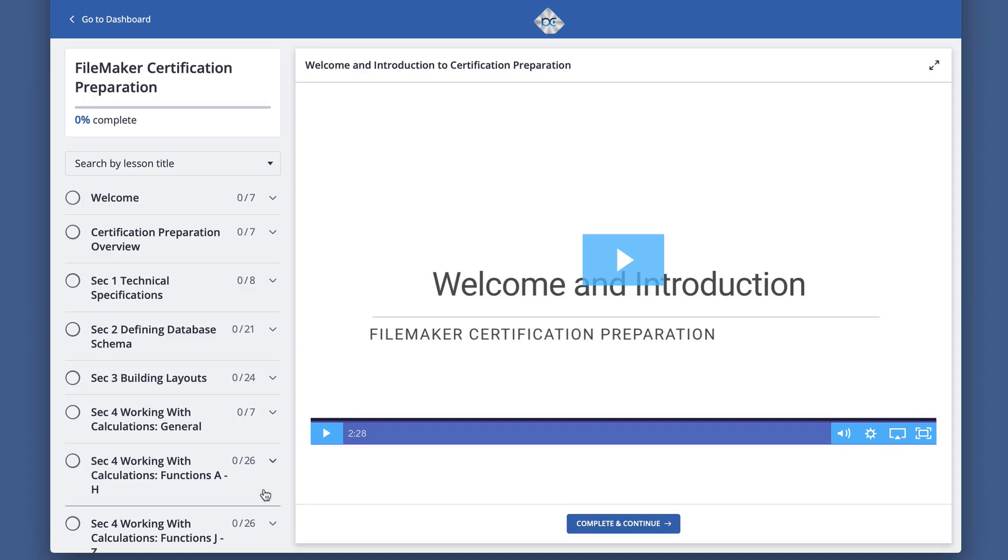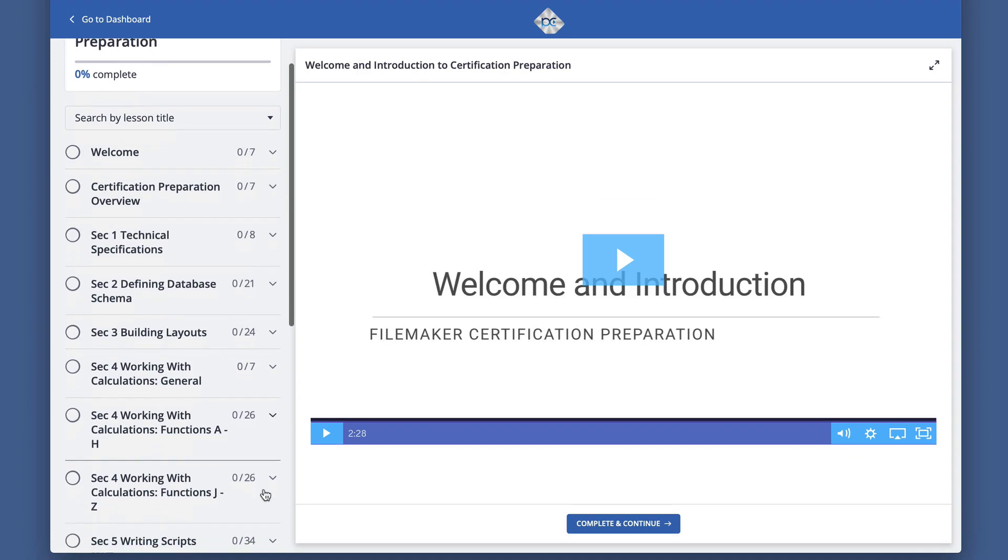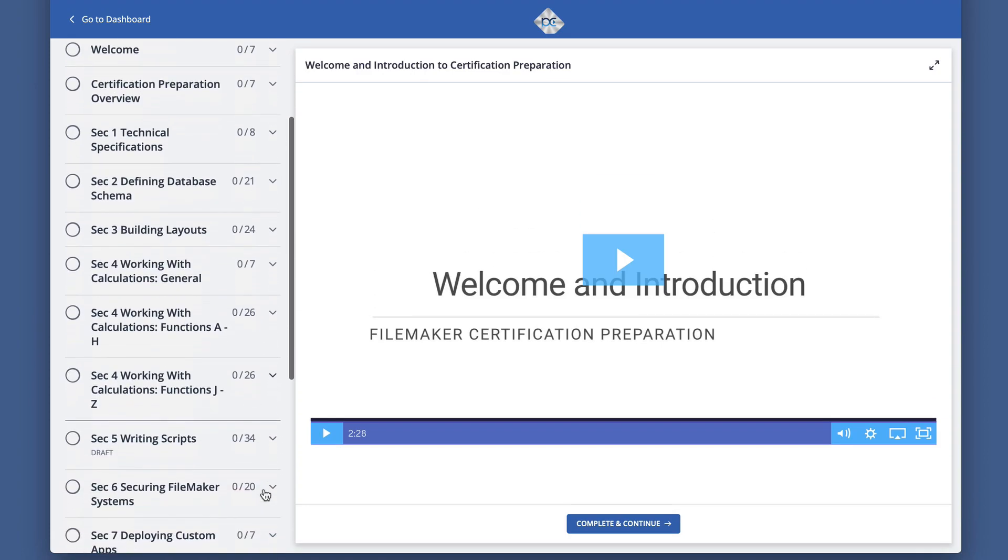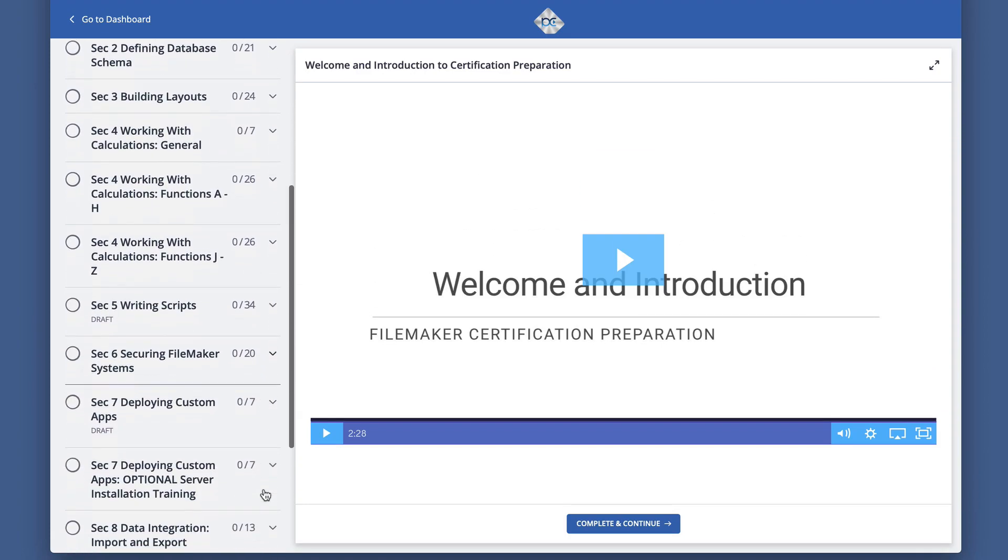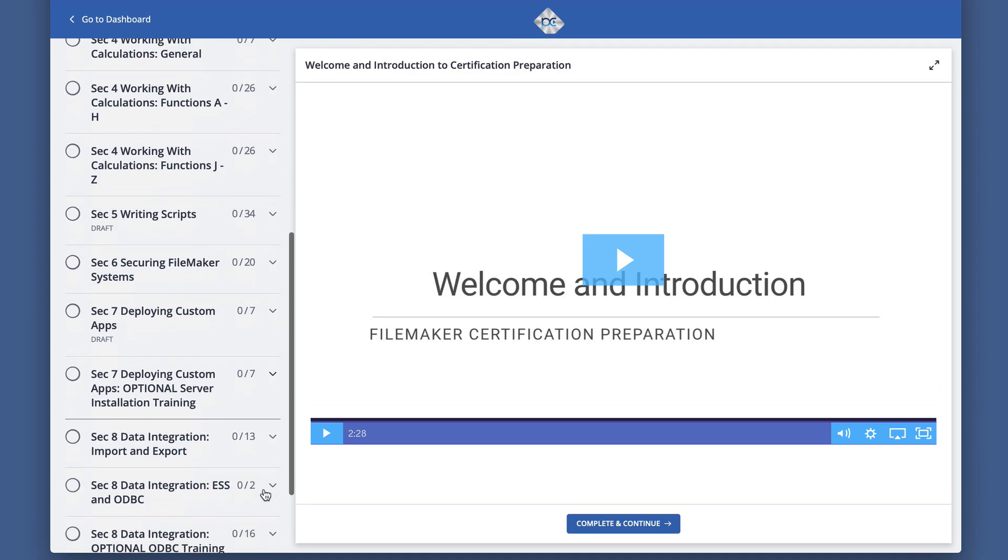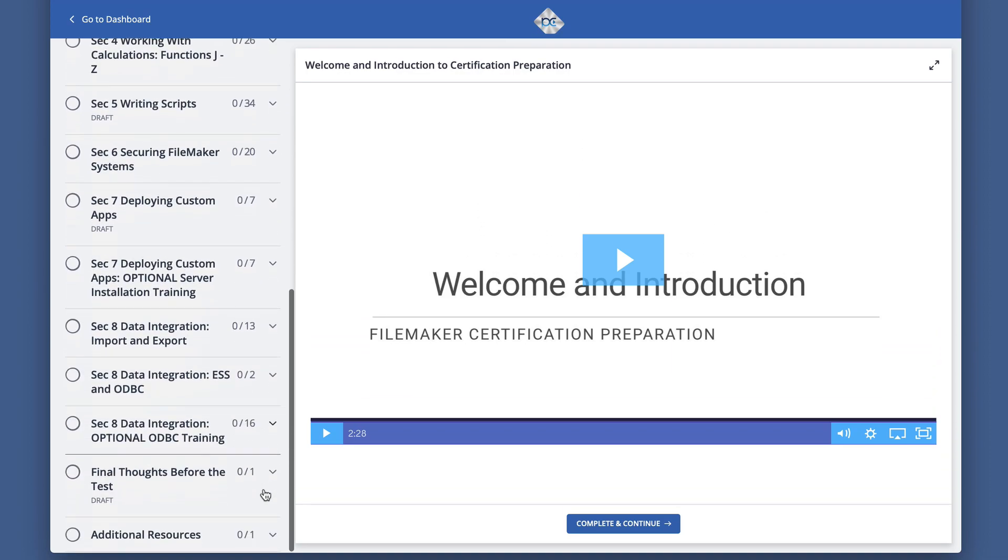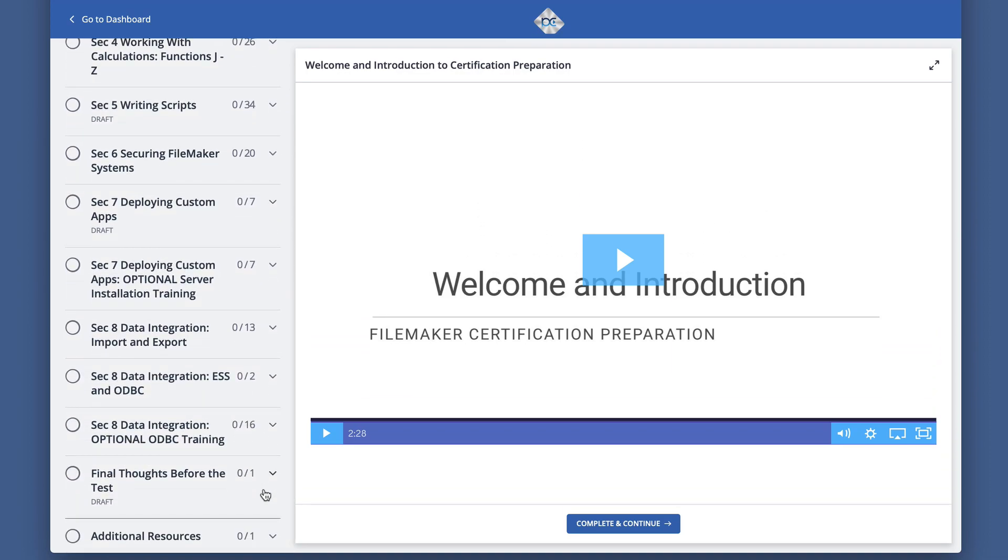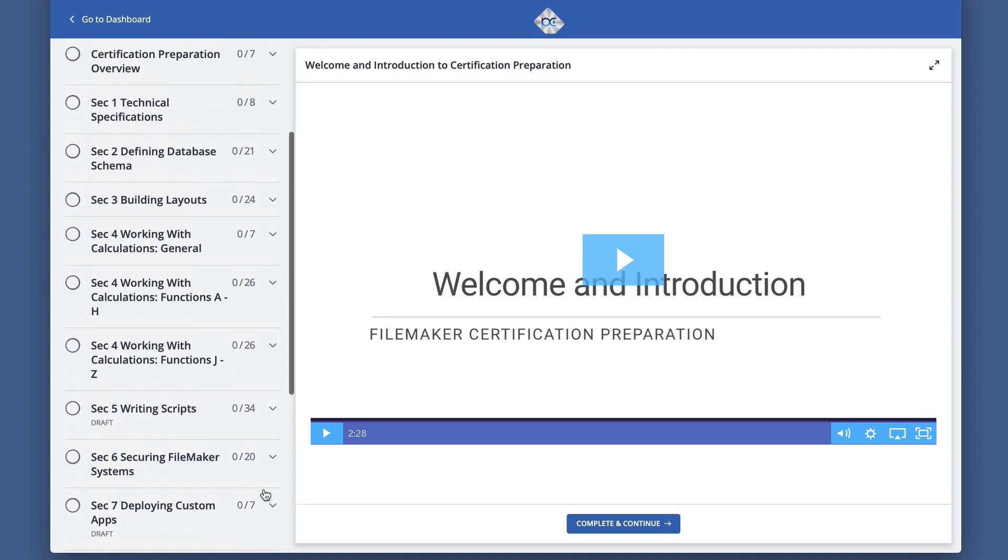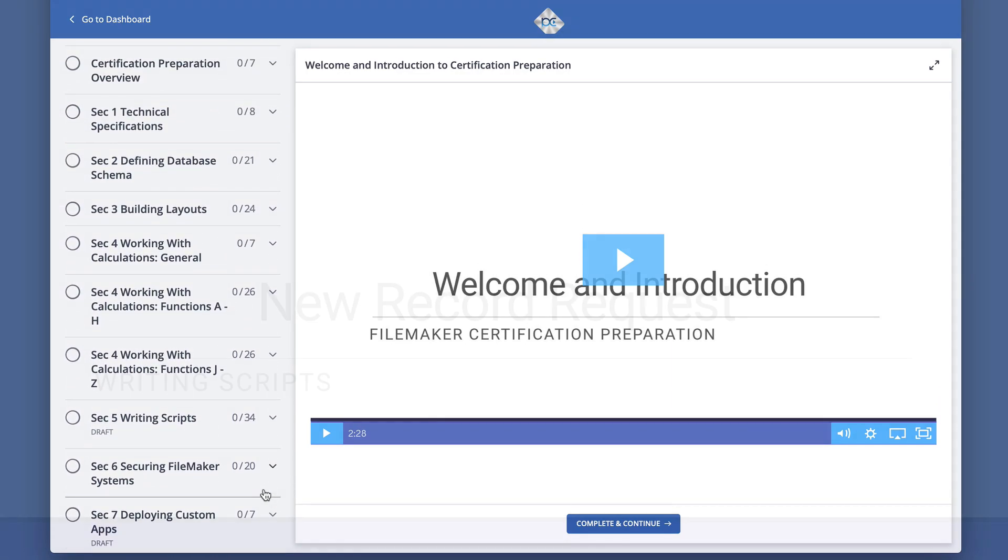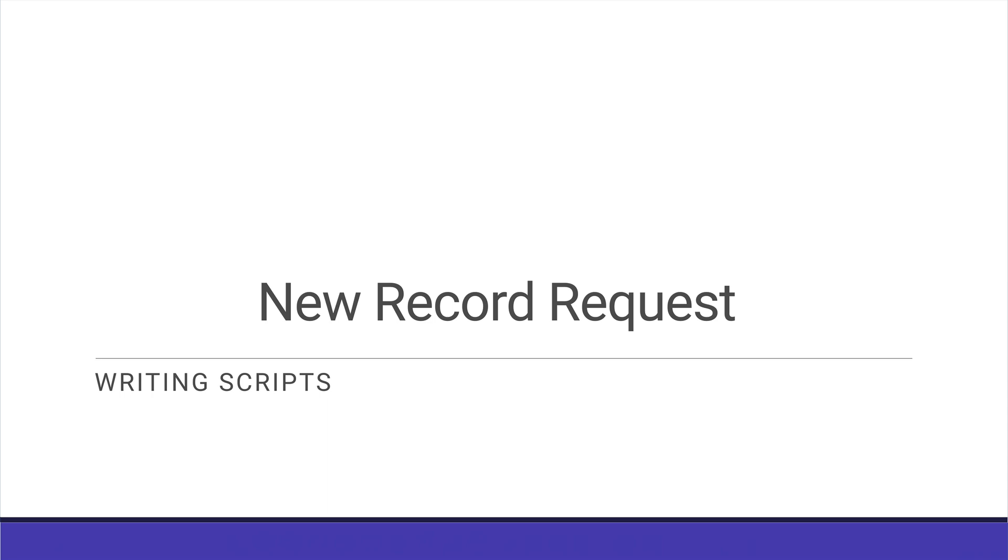This is an example of one of the training videos in our FileMaker Certification Preparation Course at Productive Computing University. This video is about the new record request script step.